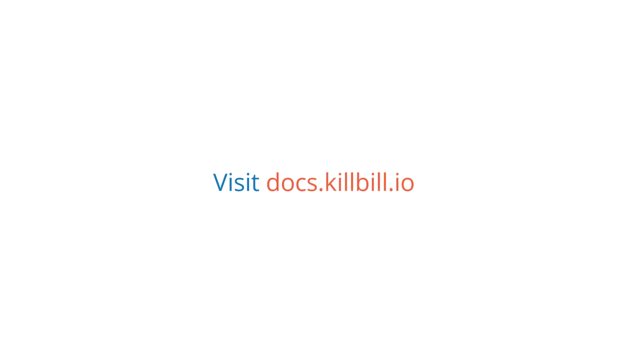For more information, please visit docs.killbill.io to learn more about KAUI, its features, and configurations.